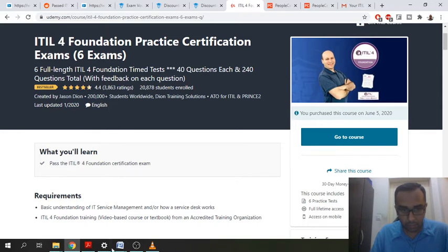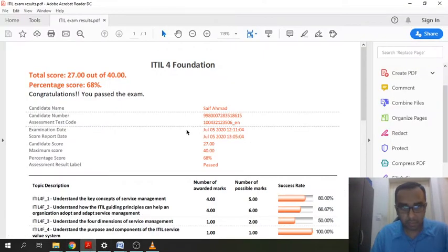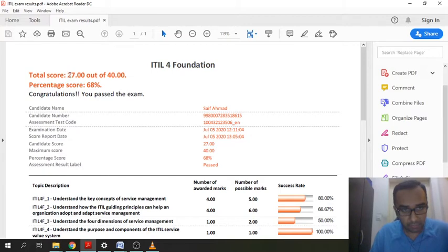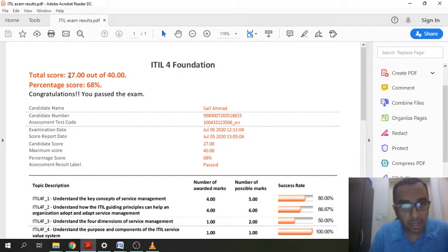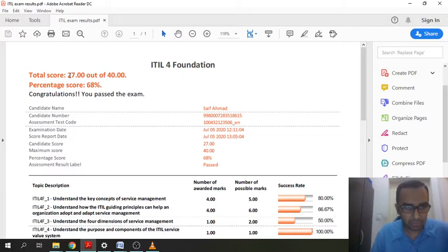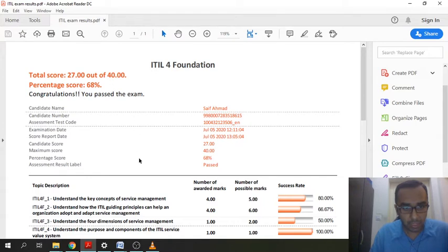I did want to show you that I passed as well. So this is my proof right here. I got 27 out of 40, which is not good, not bad because I think you just need 26 out of 40, which is I believe 65%. Yeah, 26 out of 40. And I got 27.